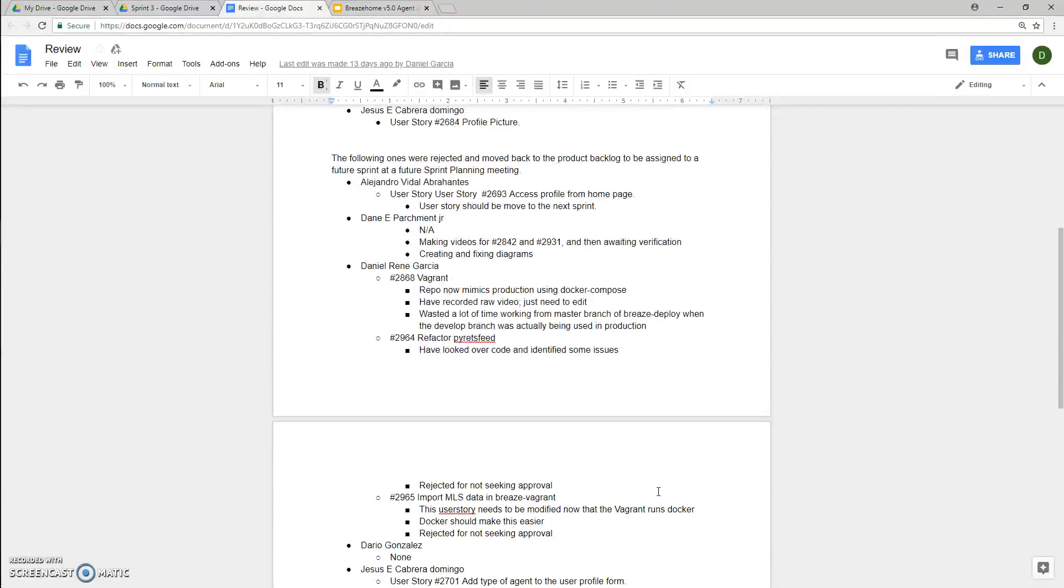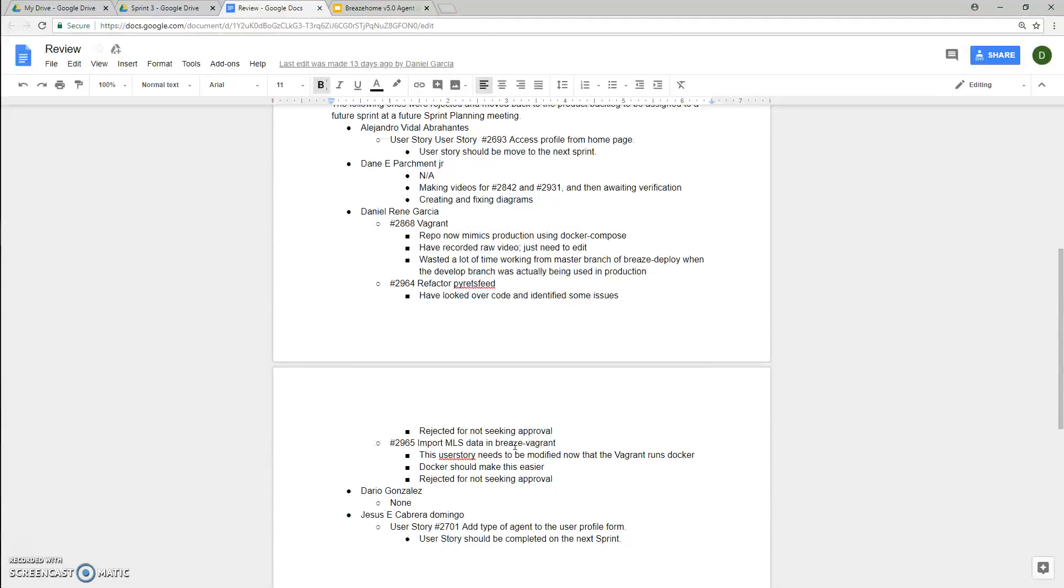For user story 2964, refactoring the pirates feed, he said he had to look over the code and identify issues. It was rejected for not seeking approval for it.